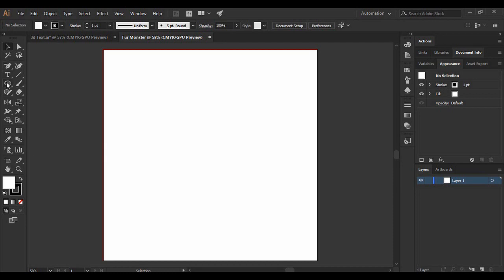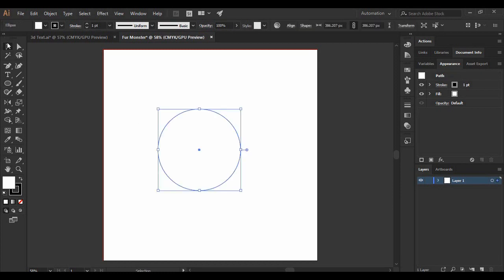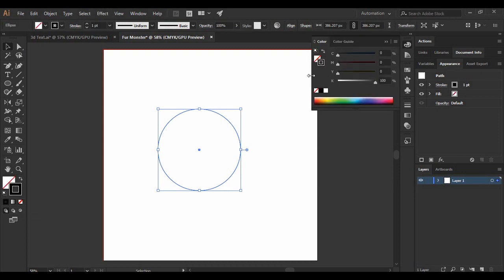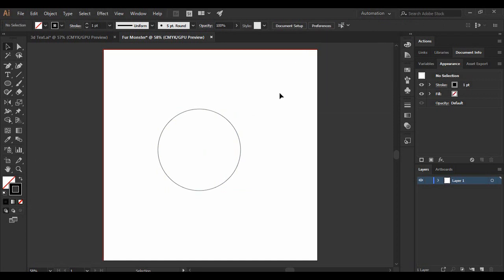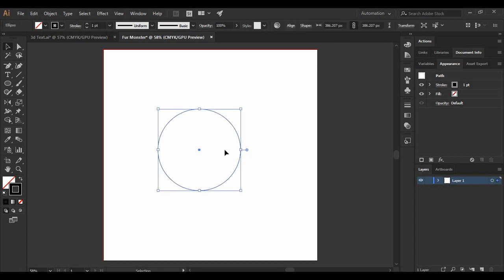Once you've got an artboard, grab the Ellipse tool and draw a circle. Make sure its fill is set to none and the stroke is set to a black color — about one point width for the stroke is perfect. Then select this shape and, pressing the Shift and Alt keys, drag it to the right. The Alt key creates a copy of the circle, and Shift moves it in a straight line.